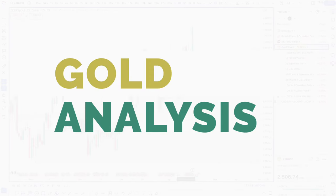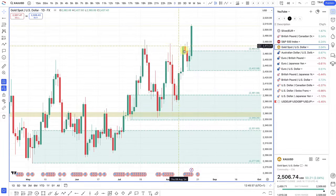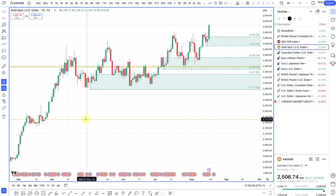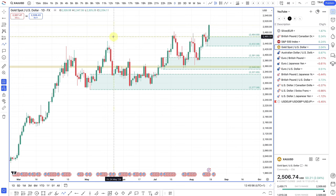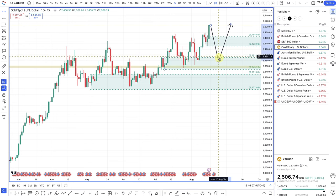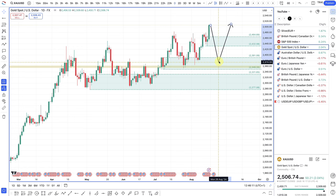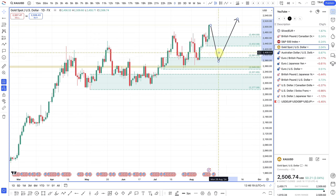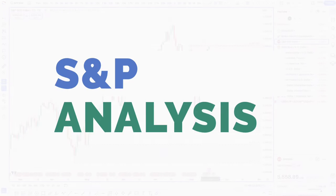Looking at gold — gold is making brand new all-time highs, passing the $2,500 mark. If you've been following the channel, you'll know I've been long-biased on gold. It makes sense when you consider the Fed cutting rates and some risk sentiment. When the Fed does cut rates, gold should be the one to buy. Just looking for pullbacks — whether prices come down to the $2,400 or $2,380 region, that should be a nice buying opportunity. It's pretty much a no-brainer to look for long gold trades.